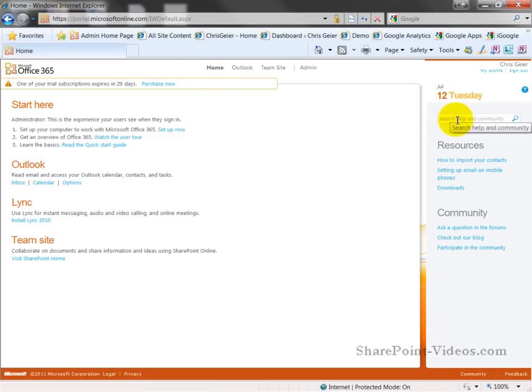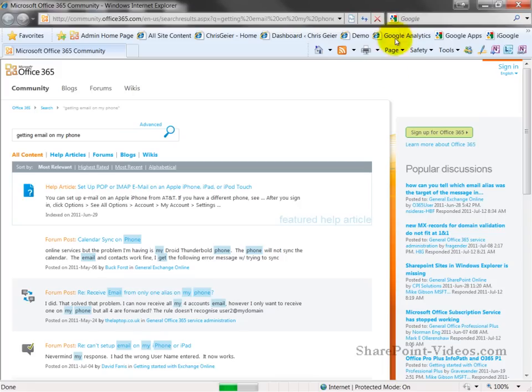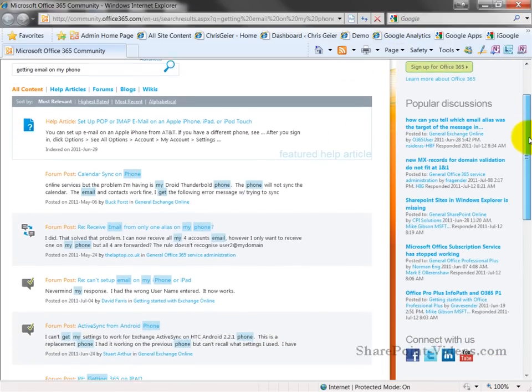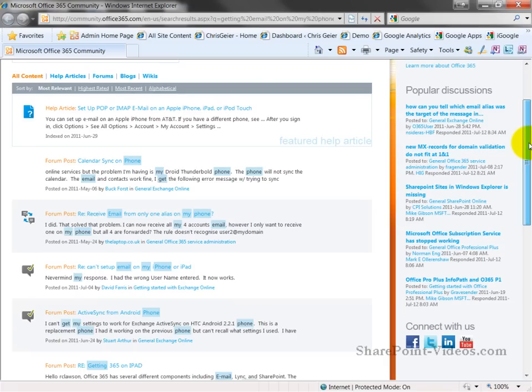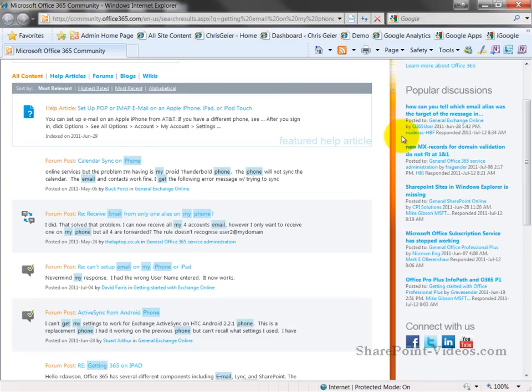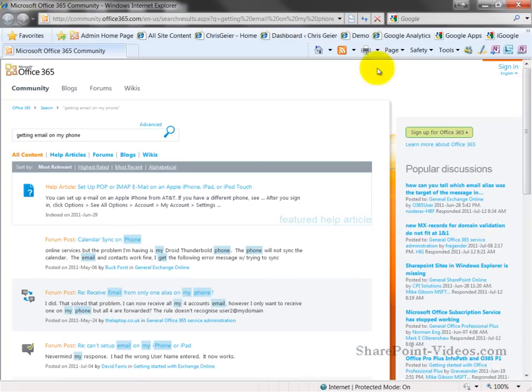Another important piece is the ability to search help. If I go in and I type in a quick need such as getting email on my phone, I can see regular pieces of frequently asked questions from articles or from forum posts and I can narrow that down by help articles, by blogs, wikis, etc. So, as a user or as an administrator, this help feature will definitely serve as a good first step in trying to figure out various problems or tasks that need to be accomplished.